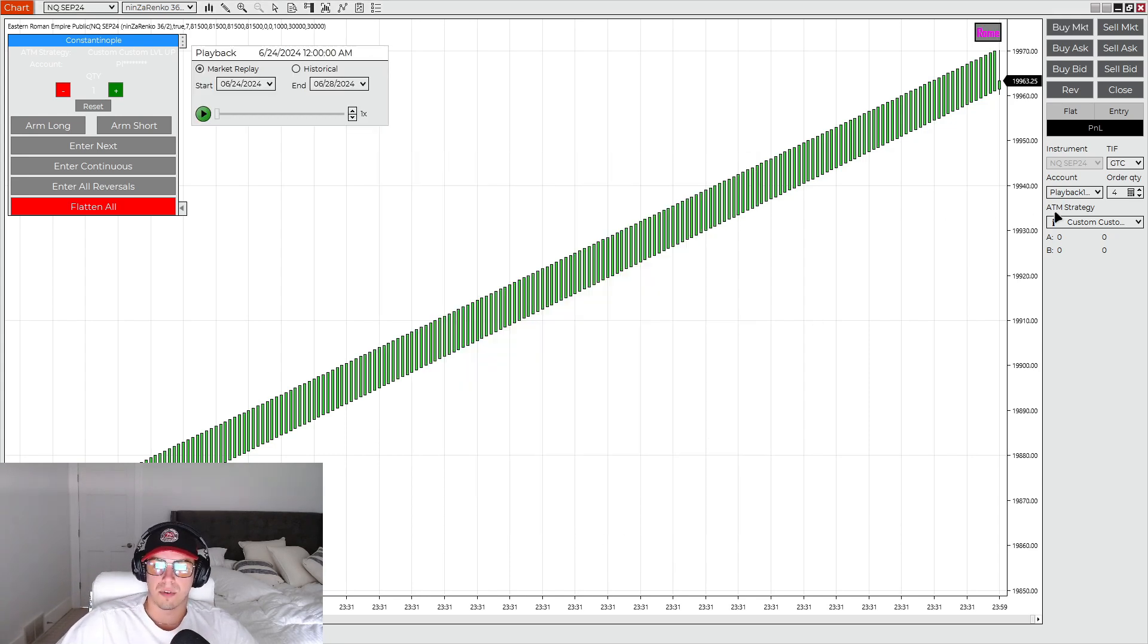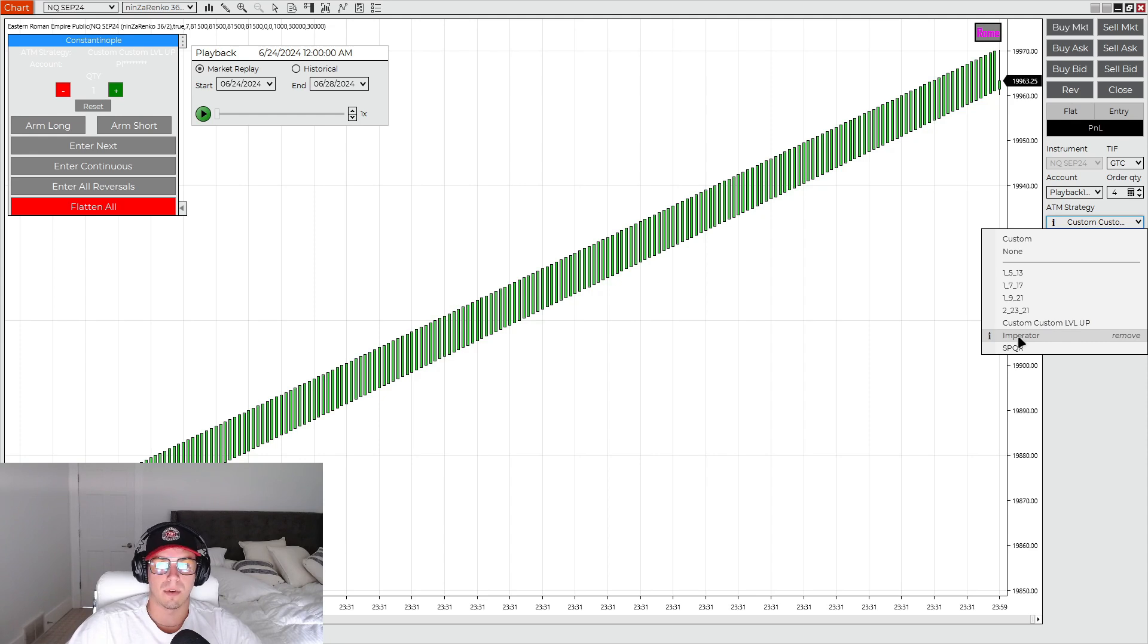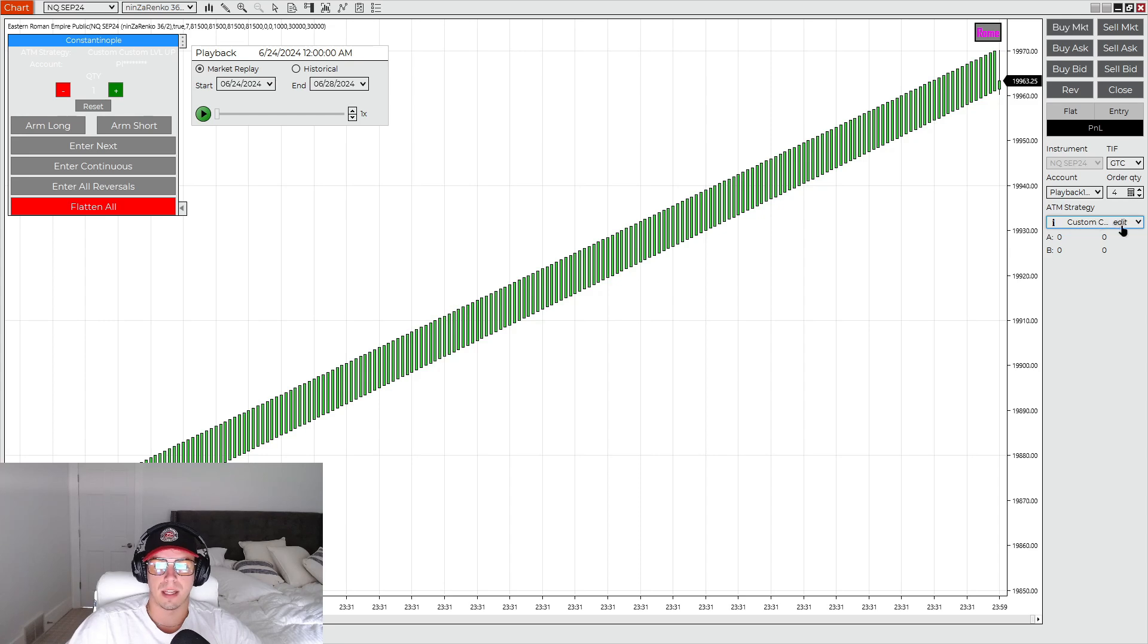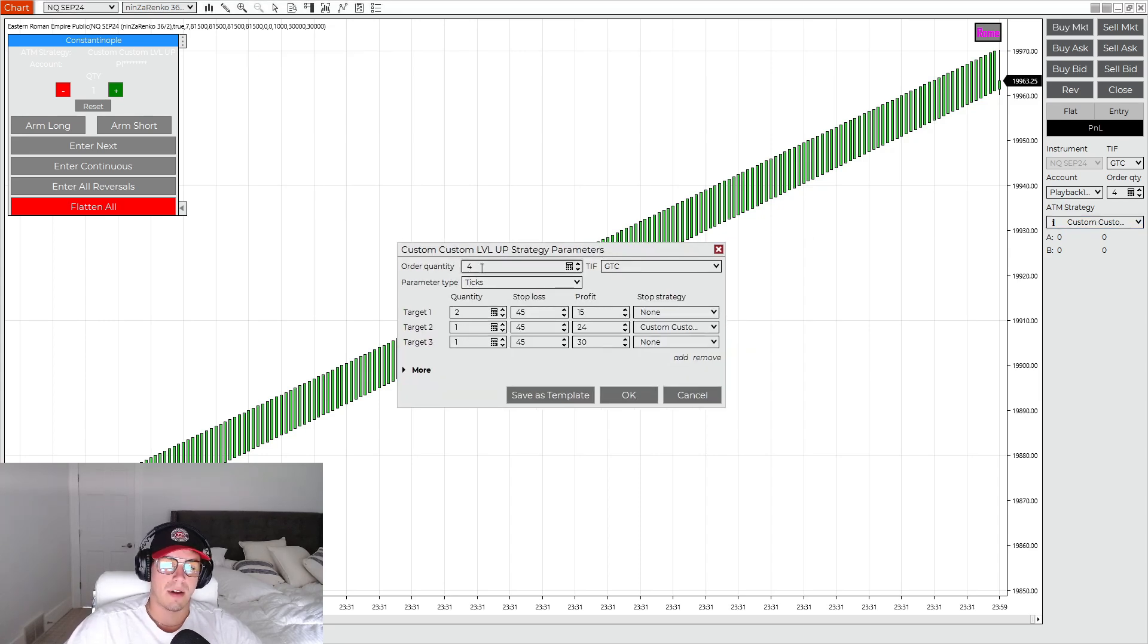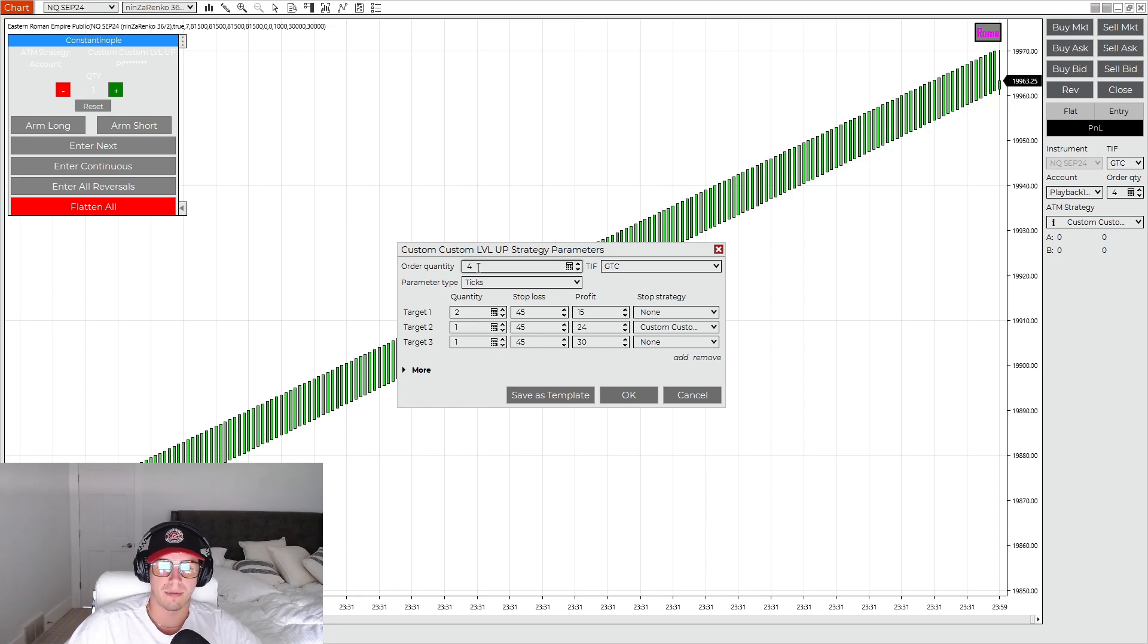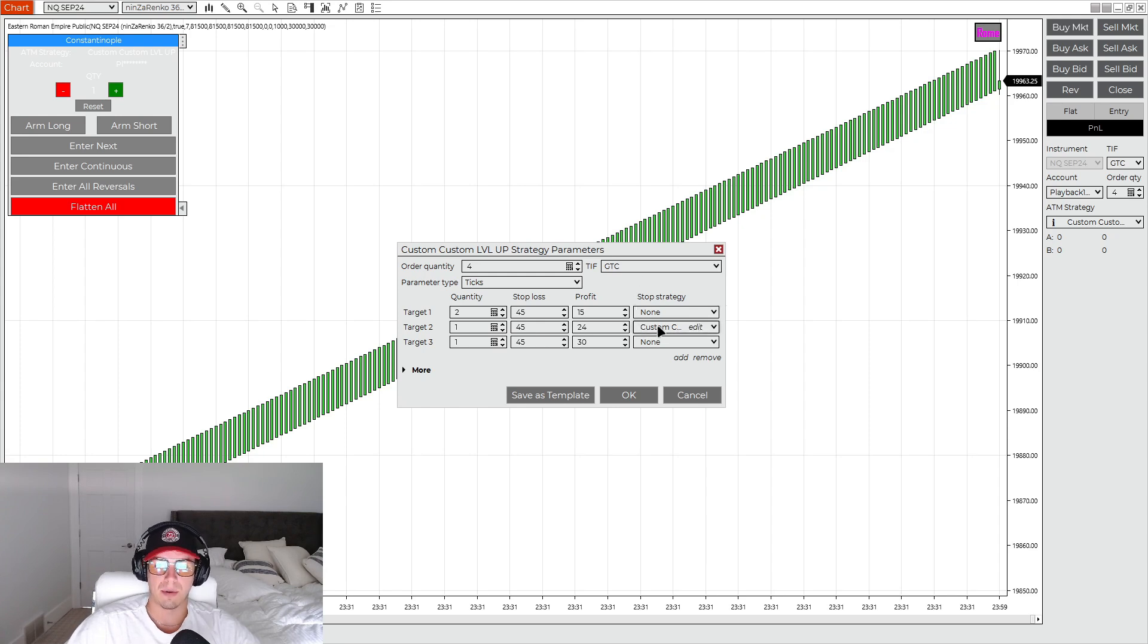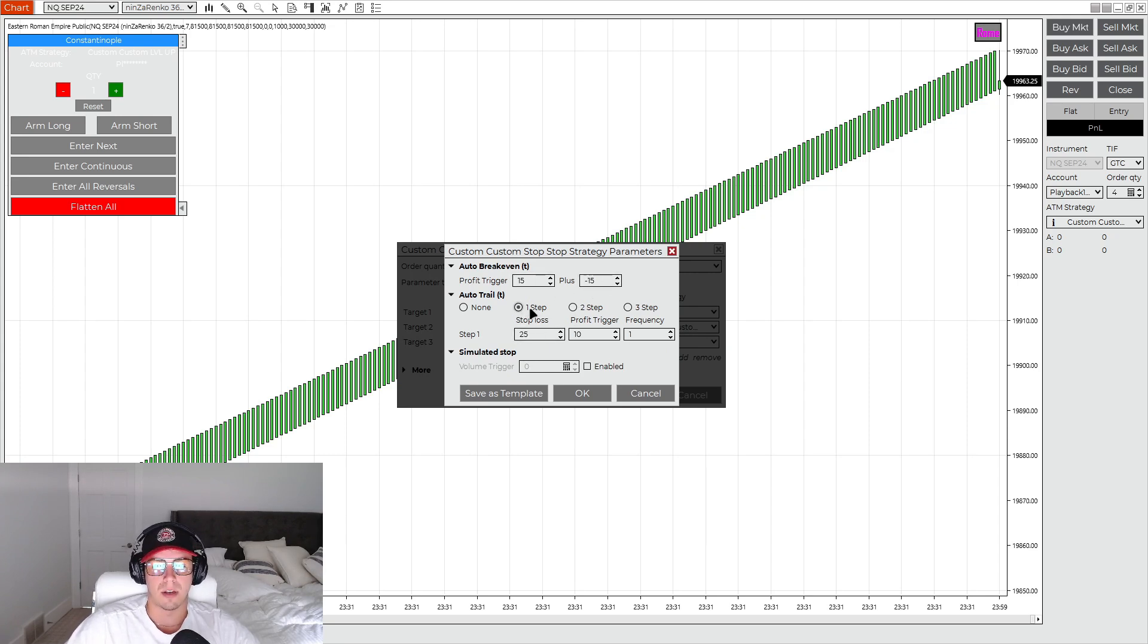Now going over the ATM strategies, you're going to need to make a custom one. So I just named it Custom Level Up. Then you're going to need to make one called Imperator exactly how this is, and then SPQR. And for our custom one for a 50K account, I run four contracts. You can do three if you want. So three, you do 1, 1, 1, four. I do 2, 1, 1. Stop losses are right here: 45 profit, 15, 24, and 30. And then we do a custom stop strategy for target 2, which is right here. So profit trigger 15, plus negative 15, and then a one-step auto trail 25, 10, 1.